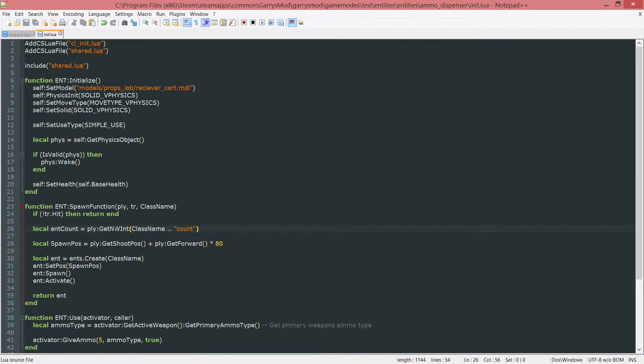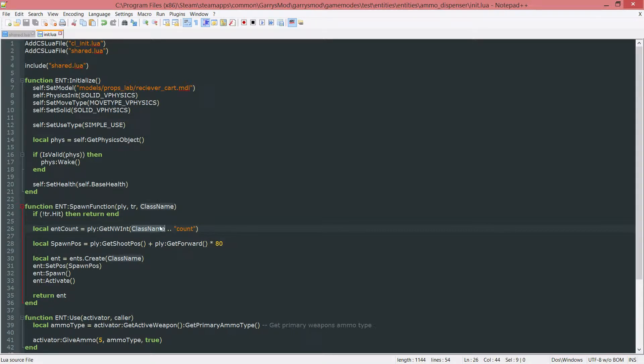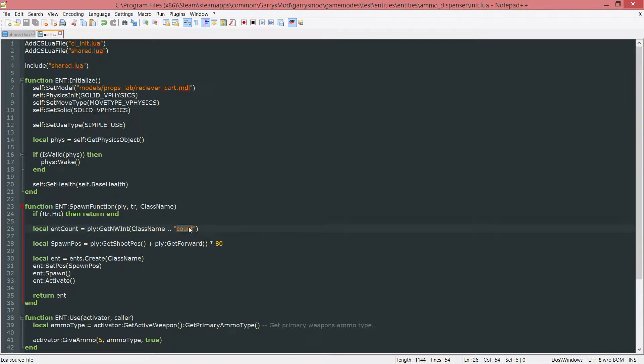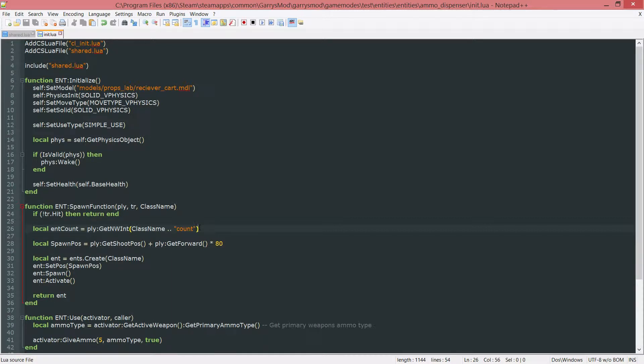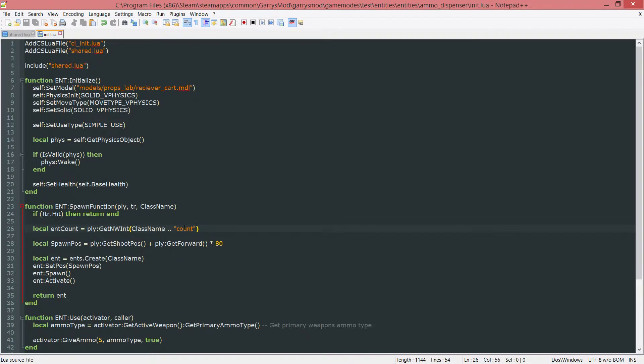And this will just look for the networked integer that is called class name which in this case will be ammo underscore dispenser and concatenate that with count. So it will be ammo dispenser count. So it will find that networked integer. If there is nothing there it will automatically be defaulted to zero, which in this case it will be defaulted to zero because there is no such thing as this networked integer at the moment.